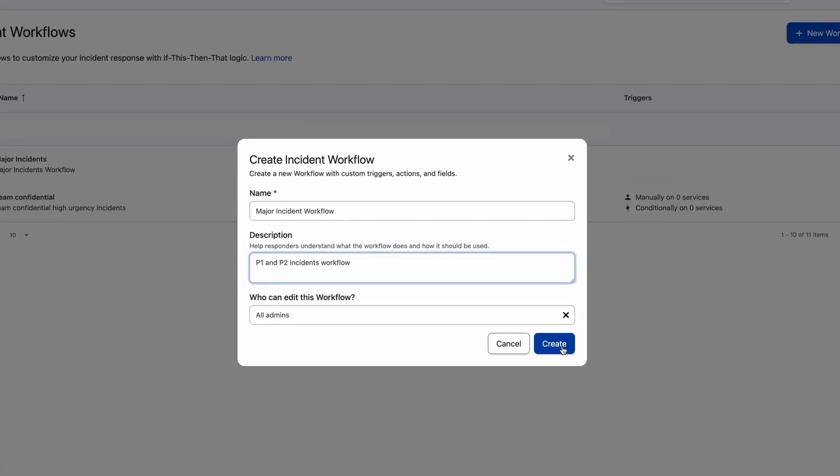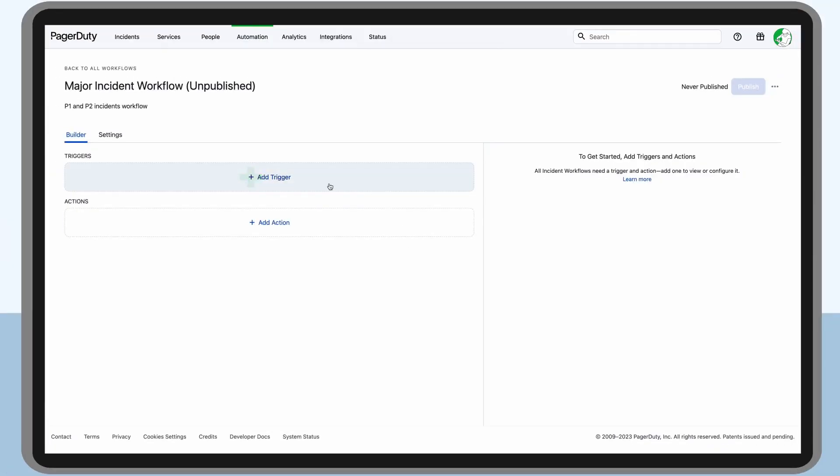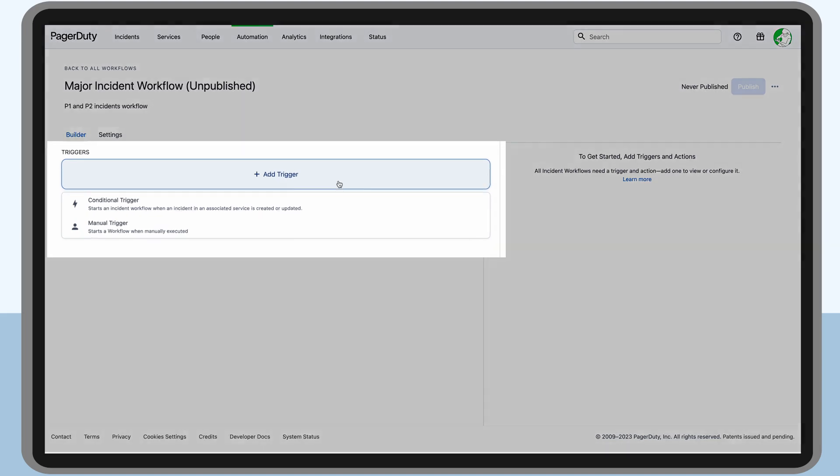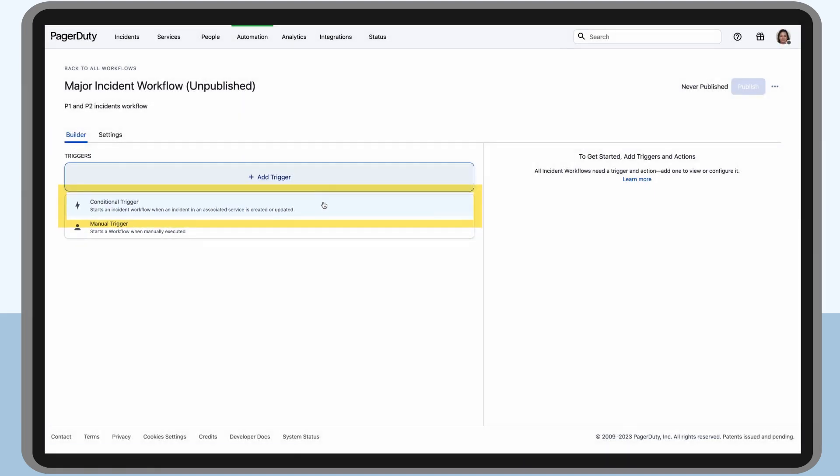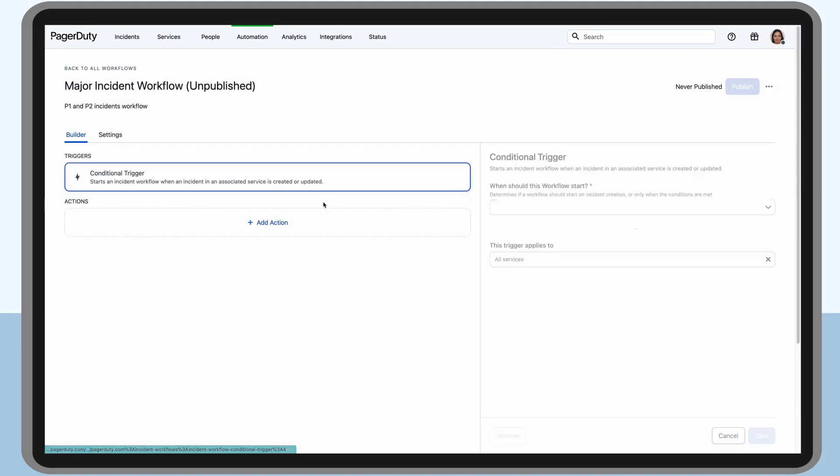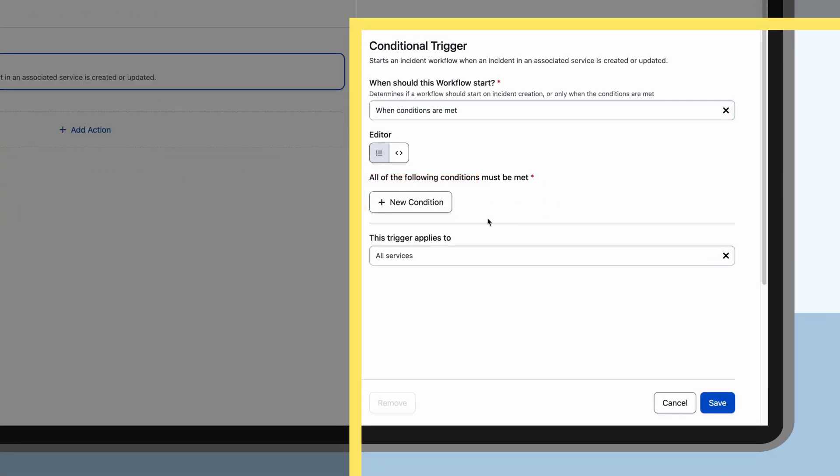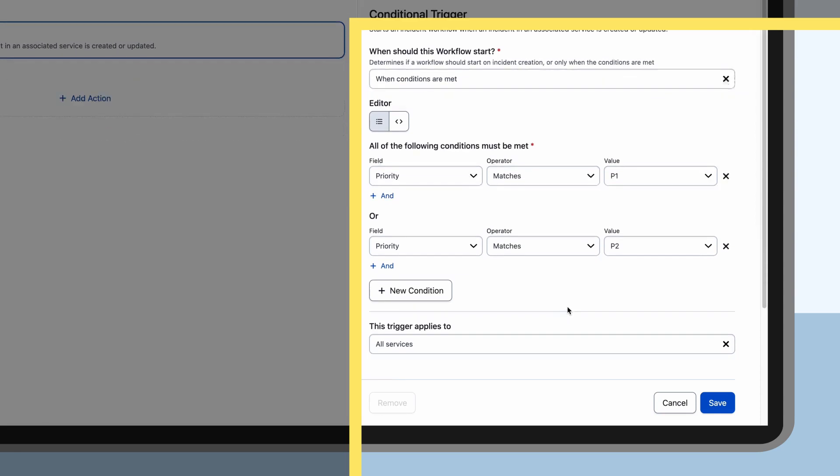To start out, Miyoko adds a workflow trigger which defines how and when the workflow will be kicked off. She wants to trigger a workflow based on priority, so she uses a conditional trigger. Here she indicates that the trigger should evaluate to true whenever the incident is a P1 or a P2.